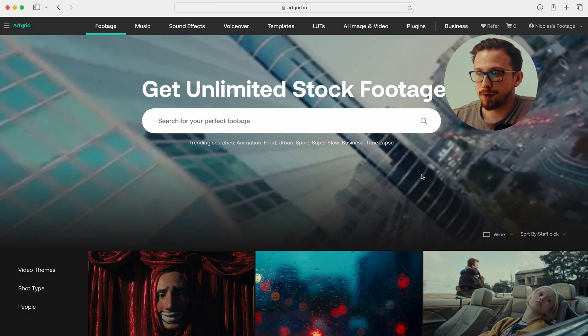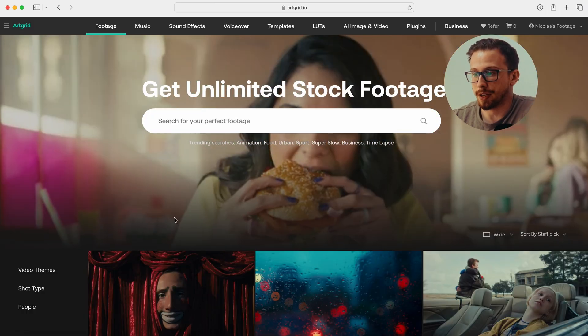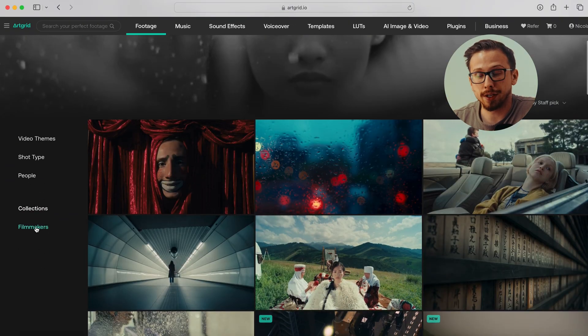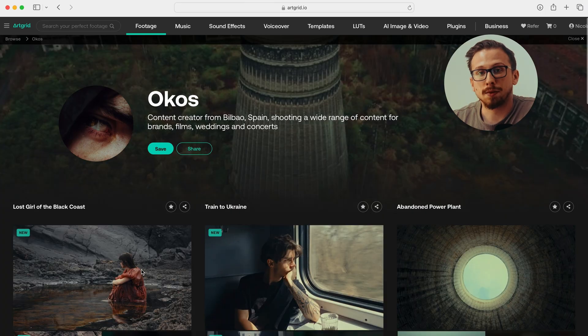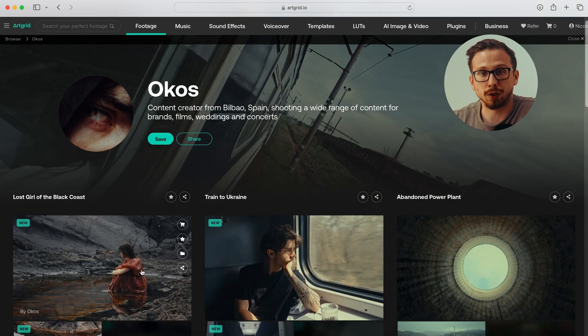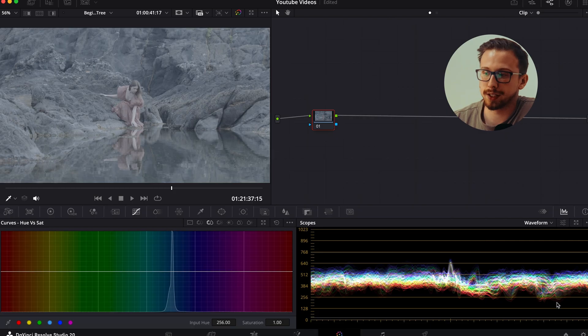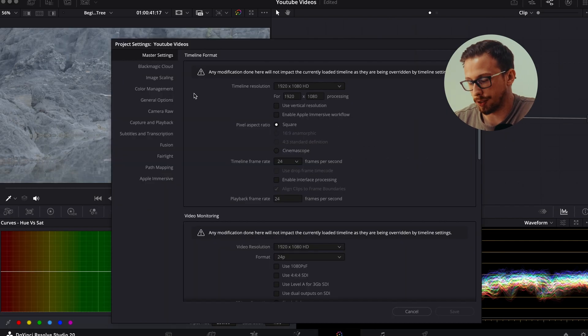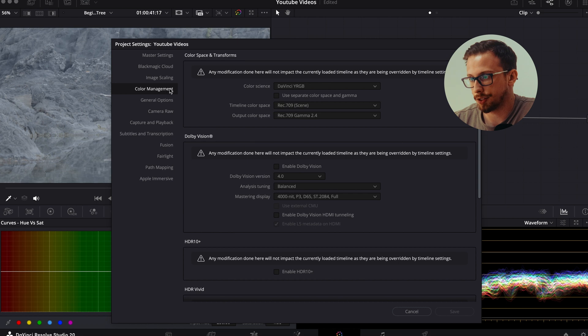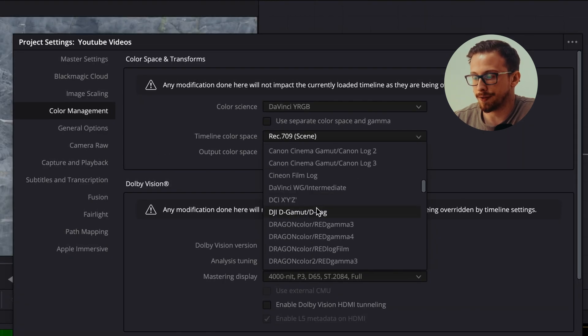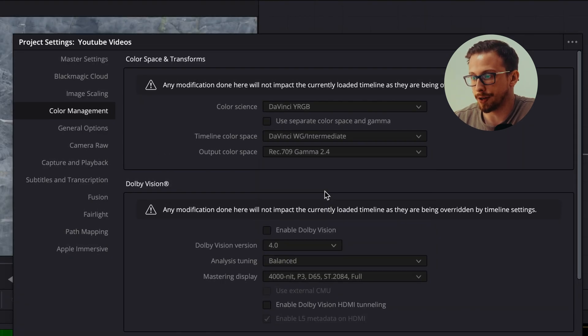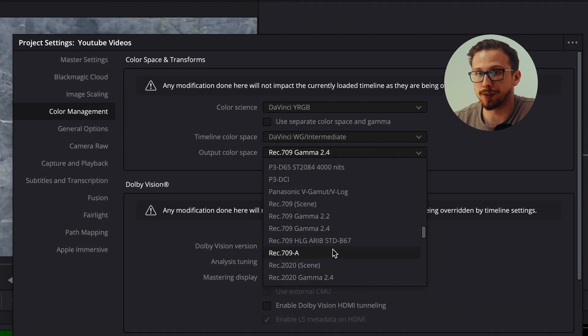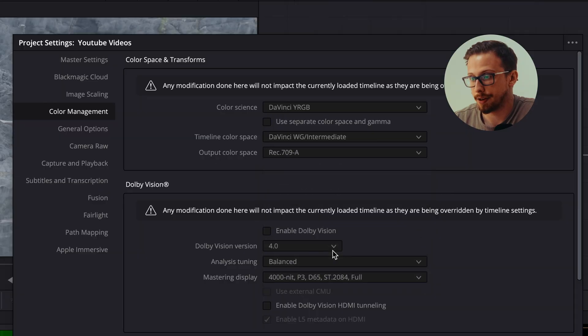Alright, so let's begin with building this beginner-friendly node tree. If you want to follow along with me, this footage can be found on ArcGrid if you look up the filmmaker Okos. Quick setup first. Go to your color management settings, set timeline color space to DaVinci Y Gamma Intermediate and output to Rec. 709A. This takes only 30 seconds and ensures your colors look right.